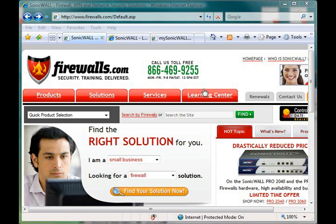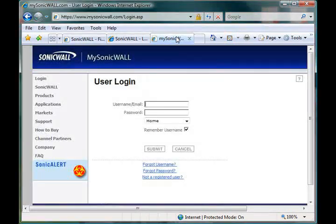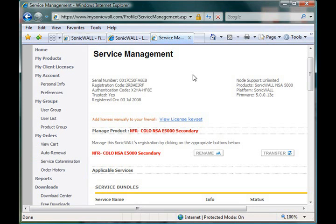To begin, go ahead and pull up mysonicwall.com and go ahead and log in. After logging in, you'll hit the My Products page where you will see a full list of all the units in that account.